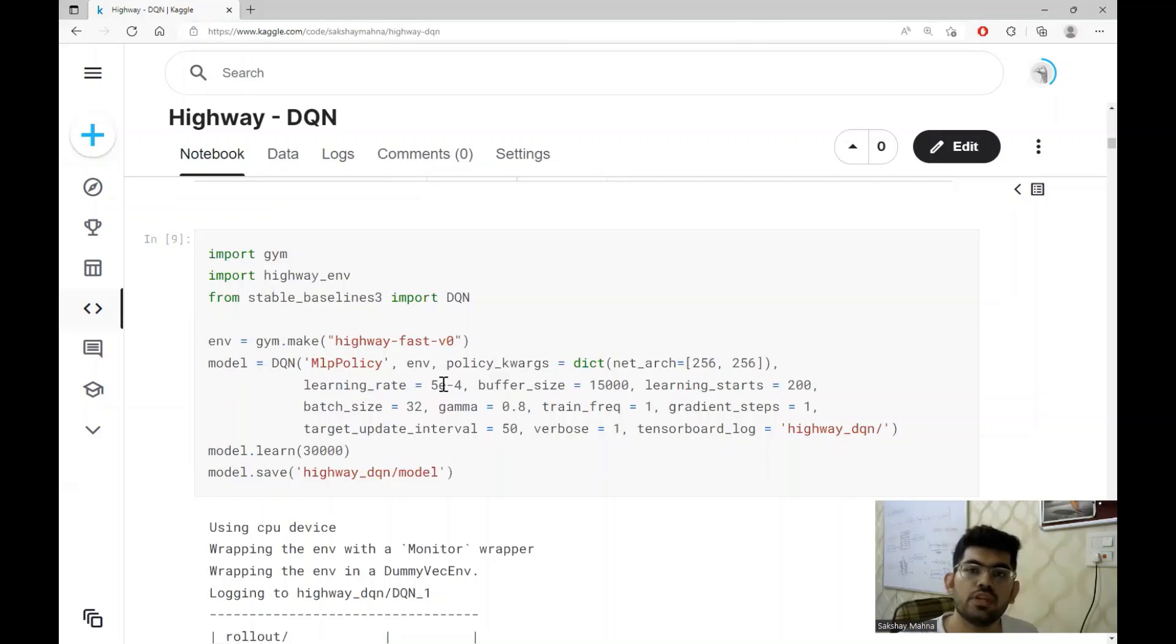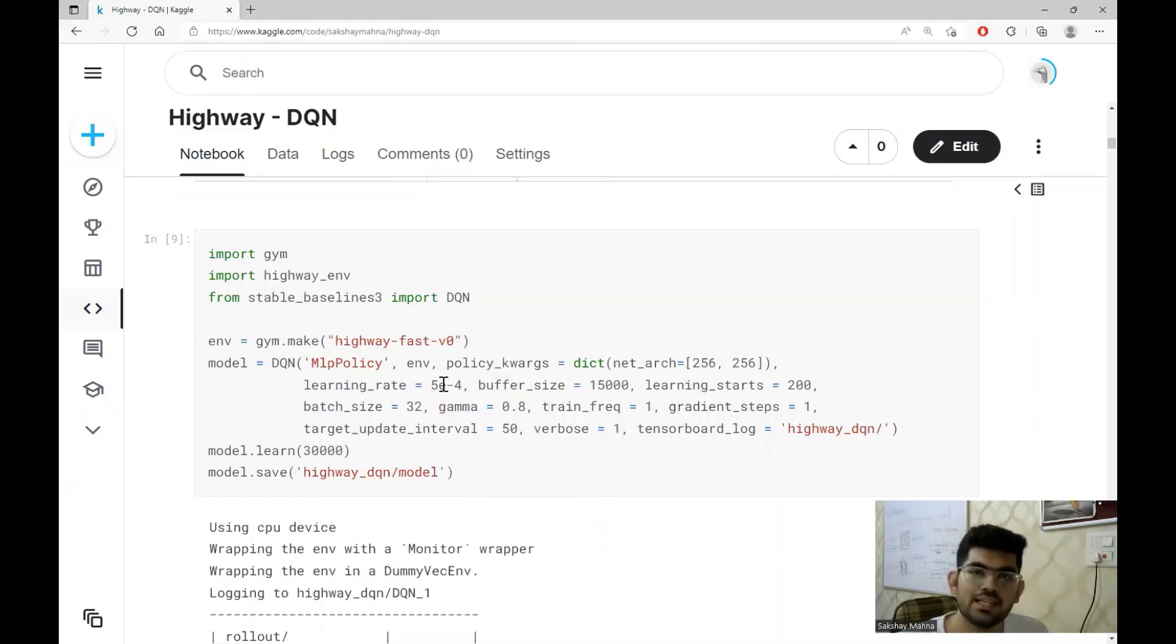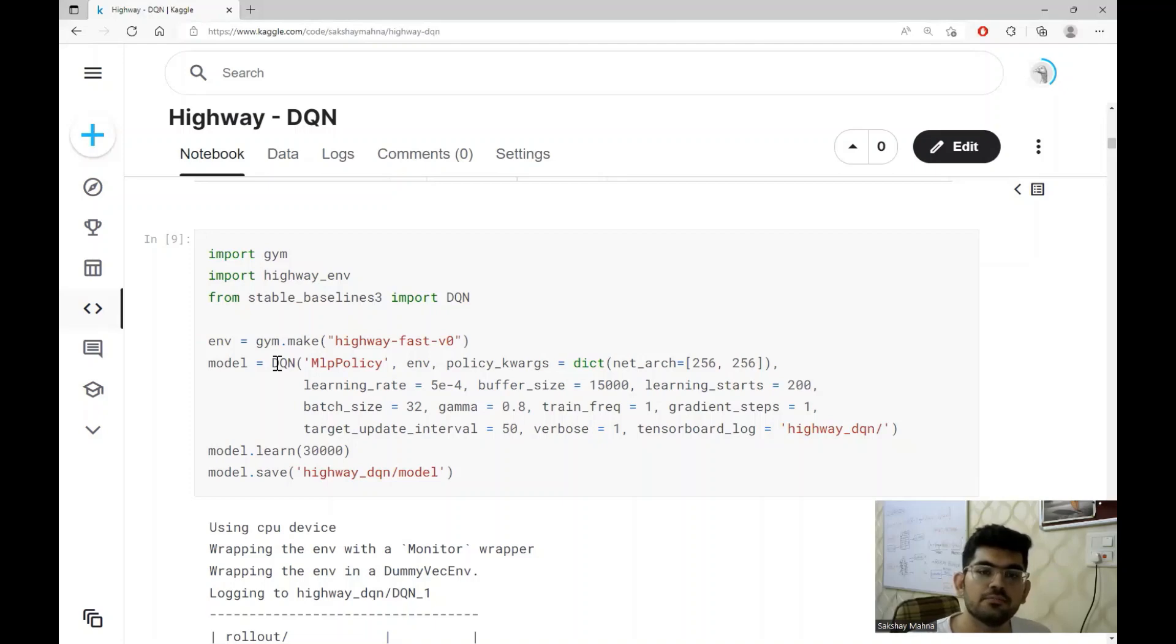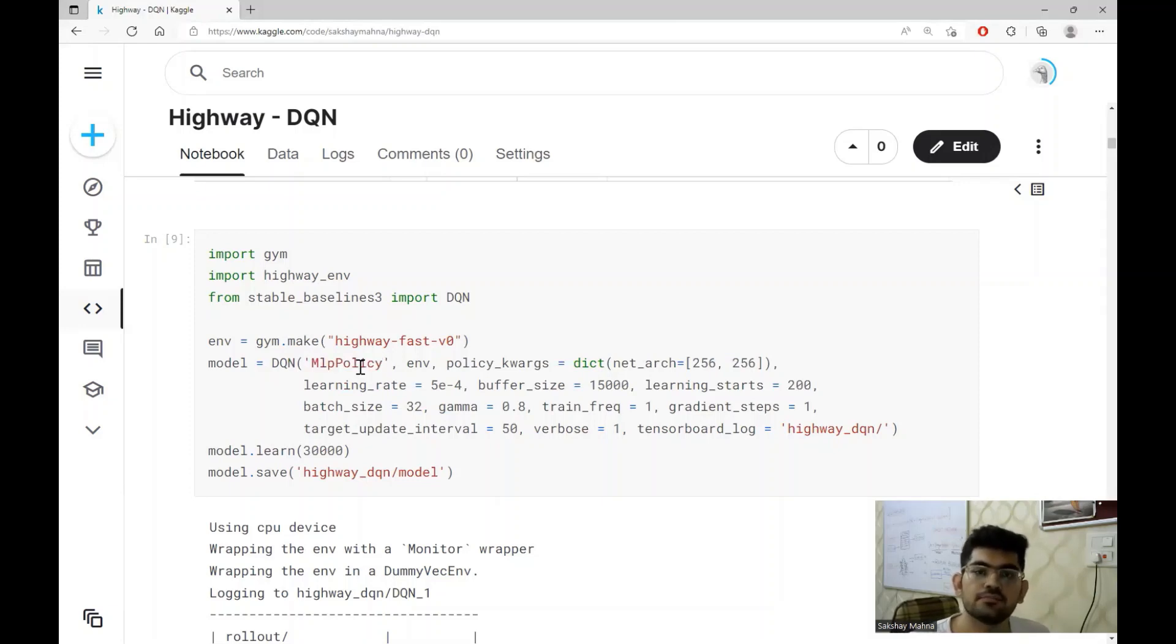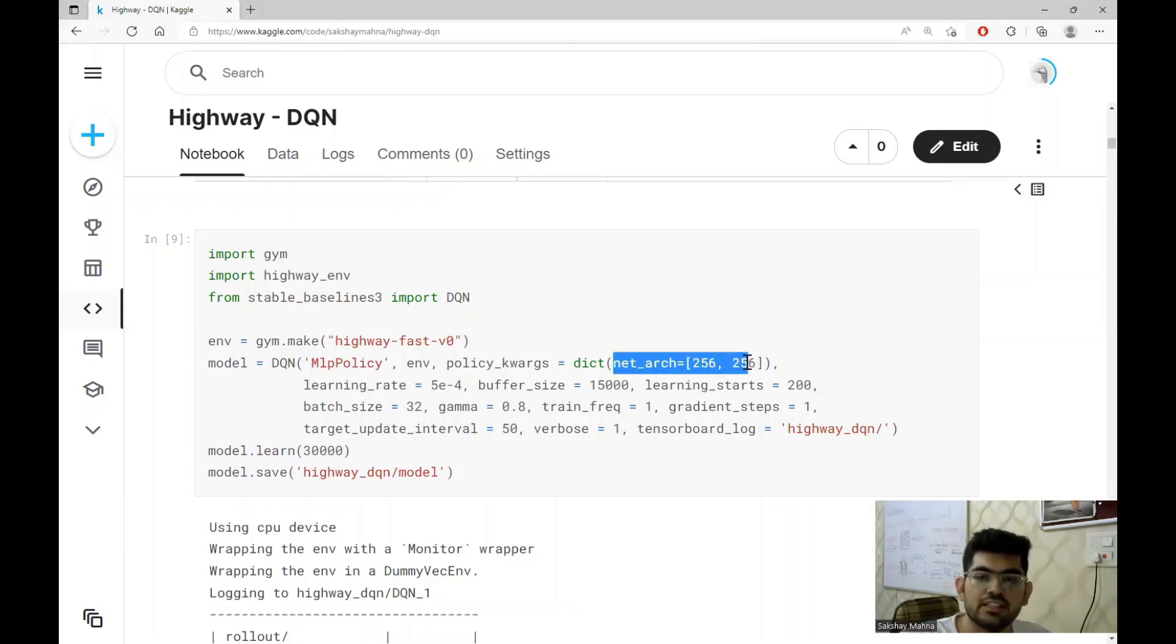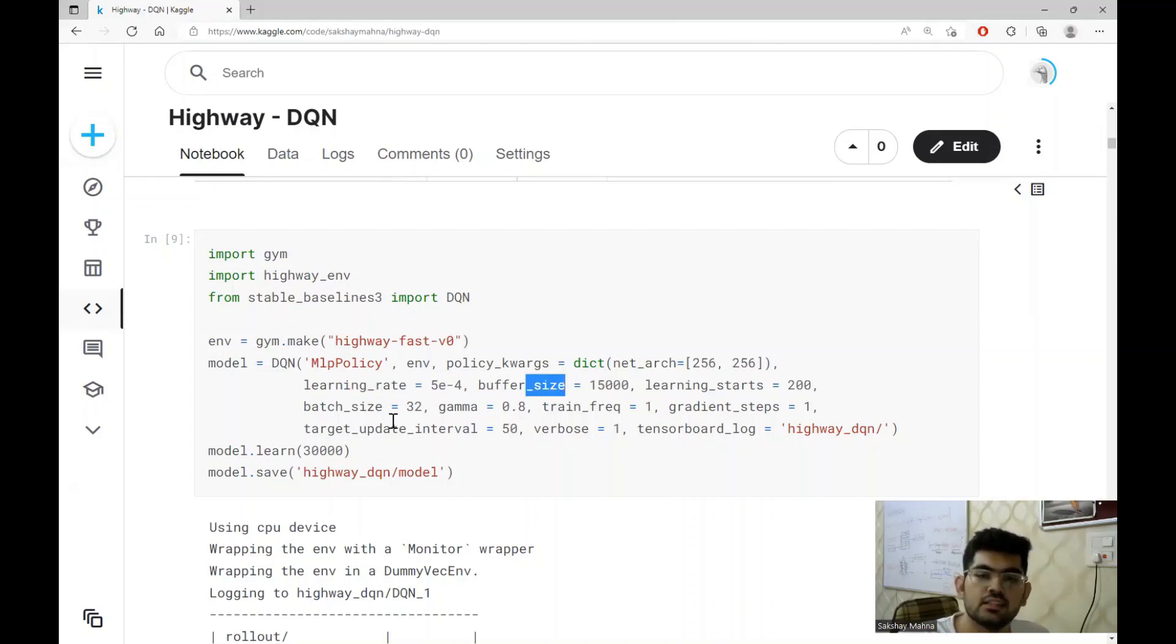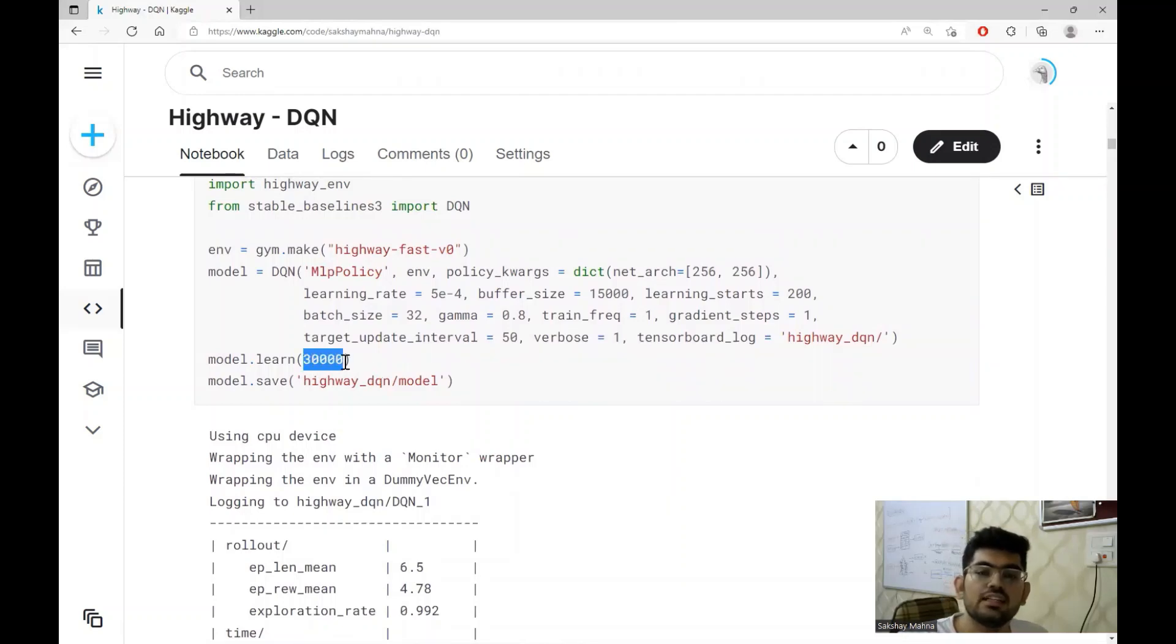For the DQ network, we are using the stable baselines library. Stable baselines provide us with the implementation of certain popular reinforcement learning algorithms. DQN or DQ network is one such algorithm which is also provided. We are initializing the DQN with certain parameters. The MLP policy denotes that we are going to train the neural network on tabular data. We are also defining the size of architecture to have two layers with 256 nodes each. We are also setting the learning rate, the buffer size, the batch size and the gamma value. After initializing the DQN algorithm, we are training it for 30,000 time steps.